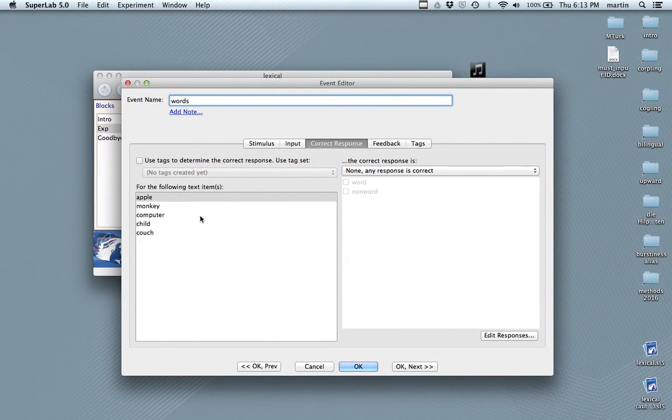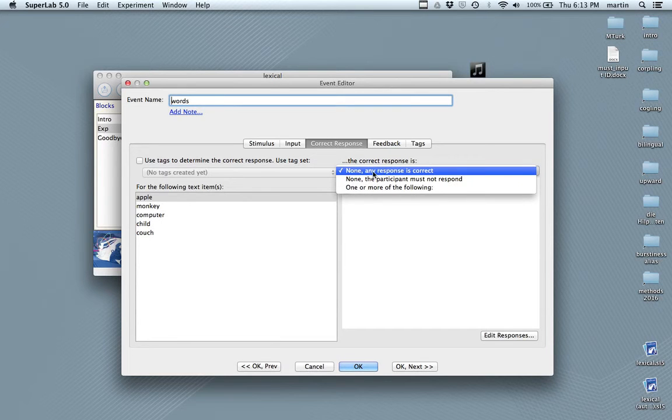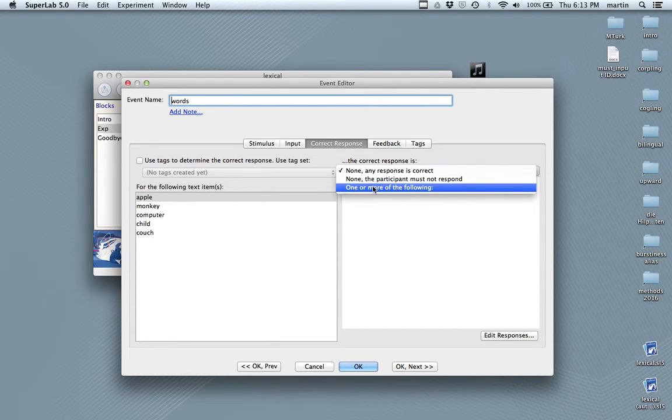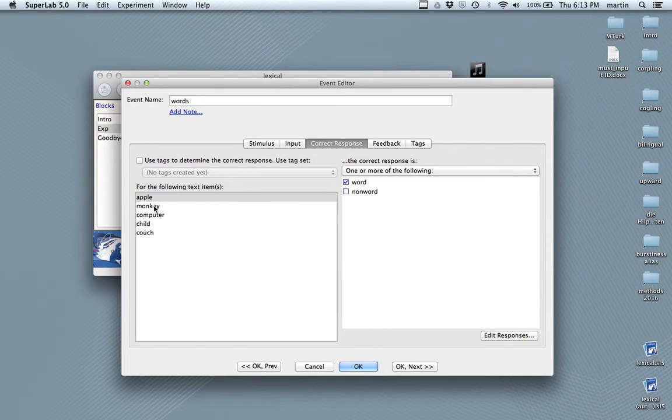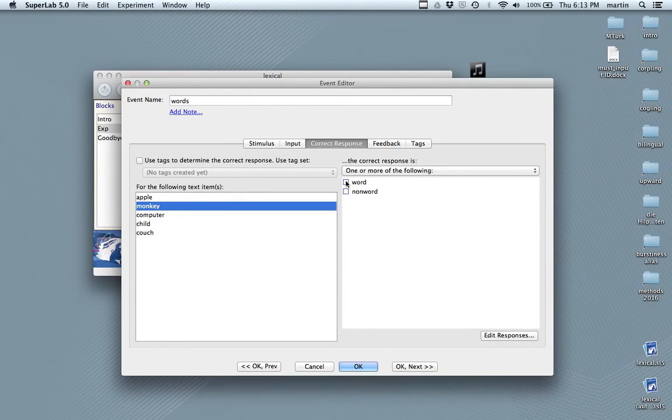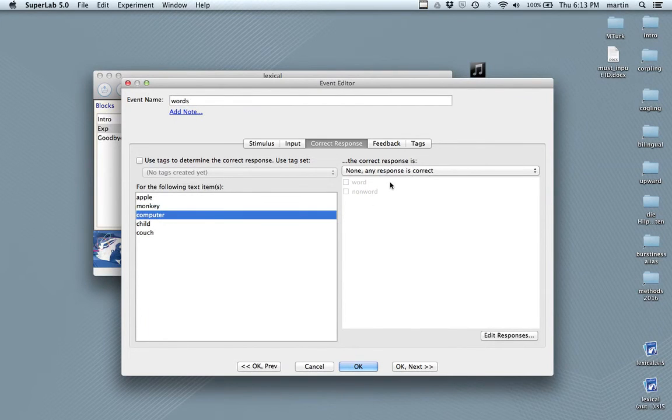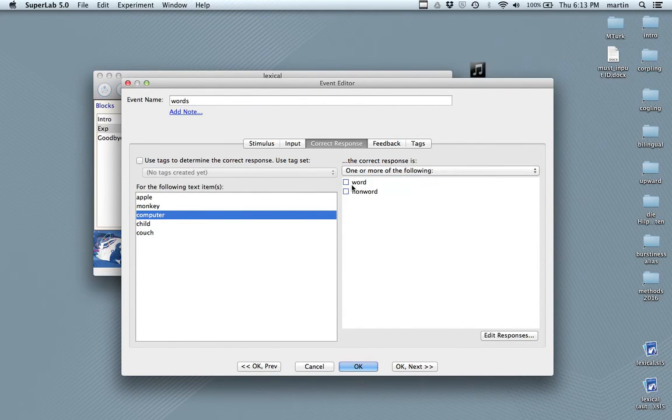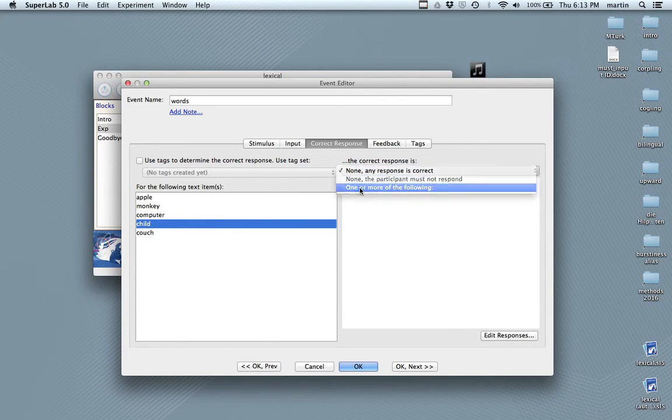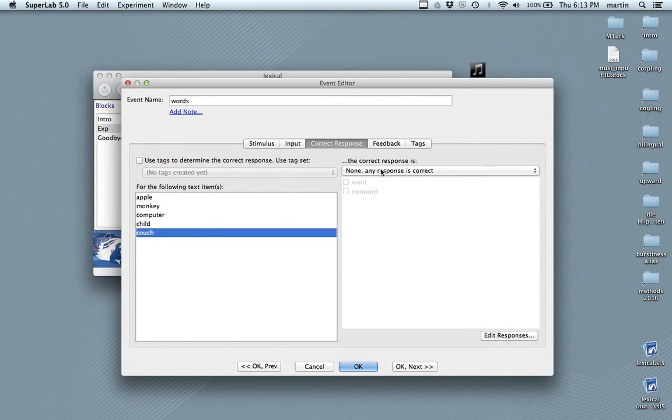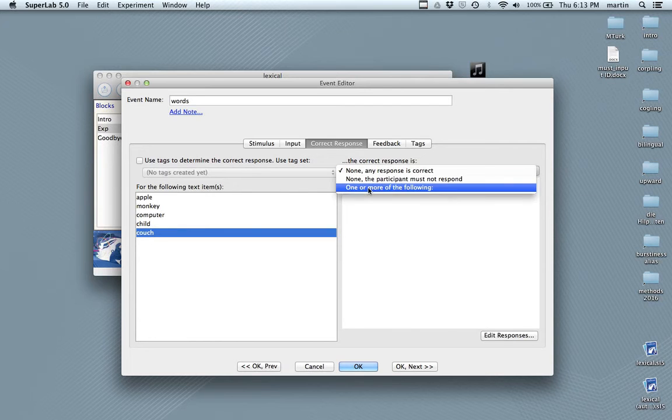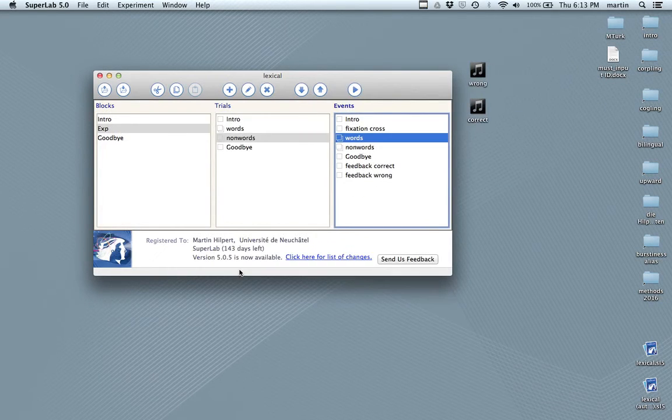So, now we can associate these words with correct responses. The first thing we need to do, one or more of the following is correct. Namely, word. For monkey, exactly the same. Word is correct. Computer, one or more of the following. Word. Child, same thing. Couch, one or more of the following. Word. Save.